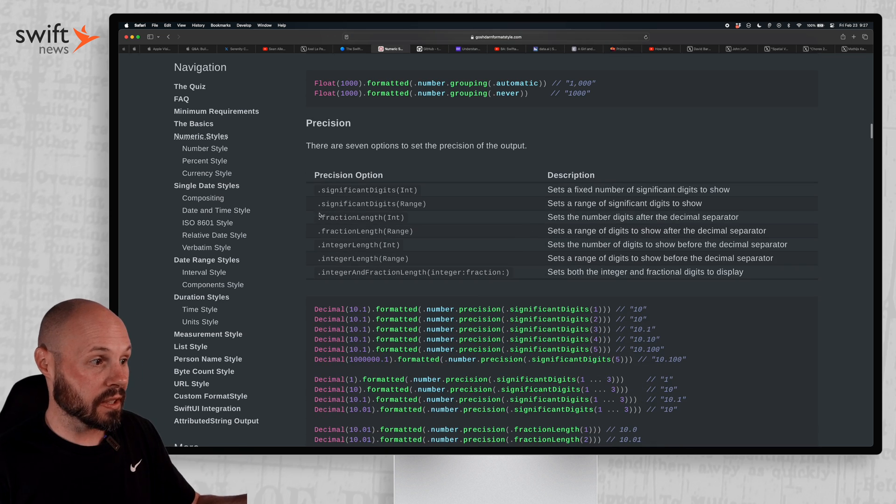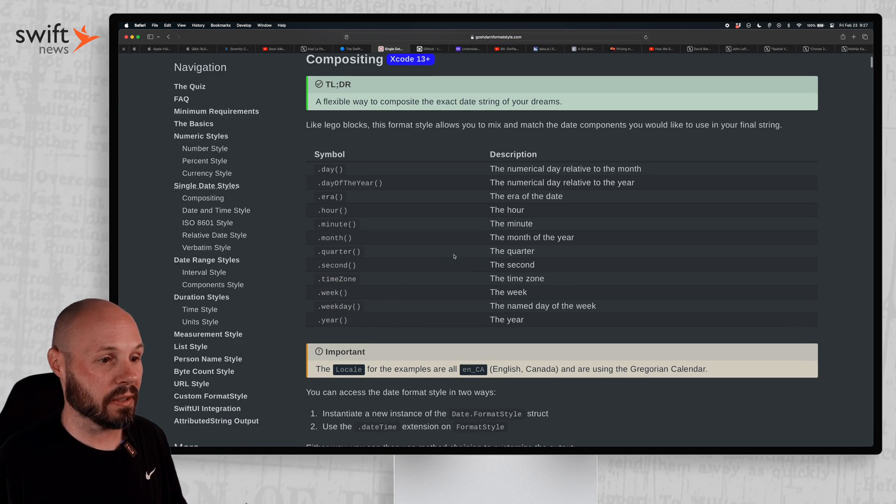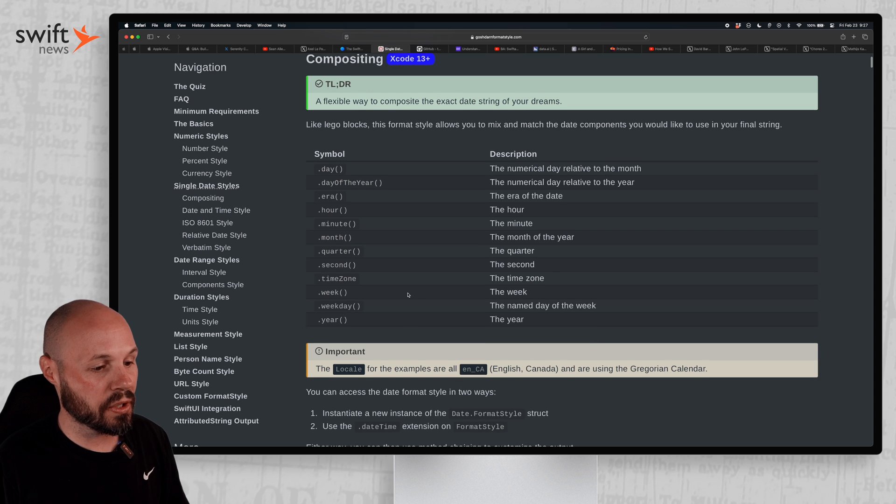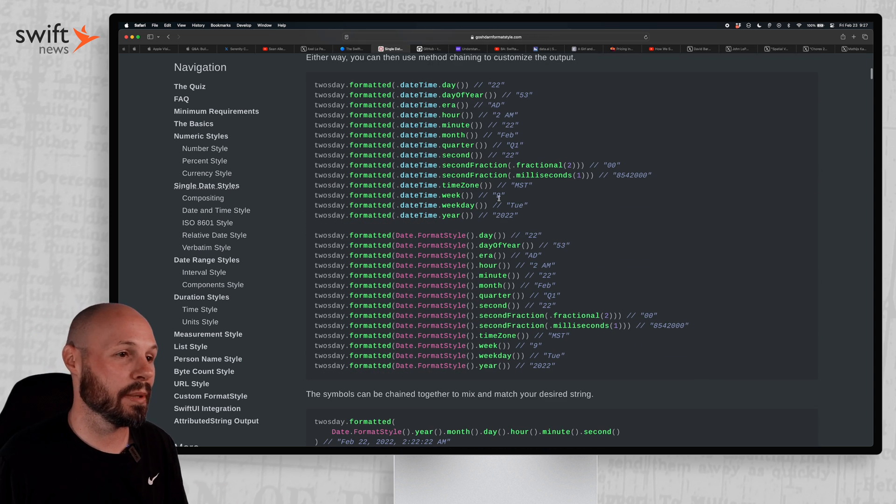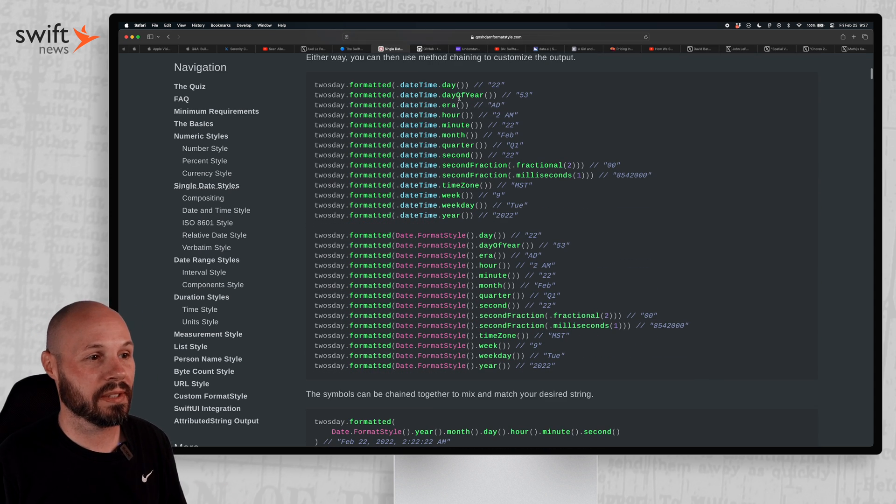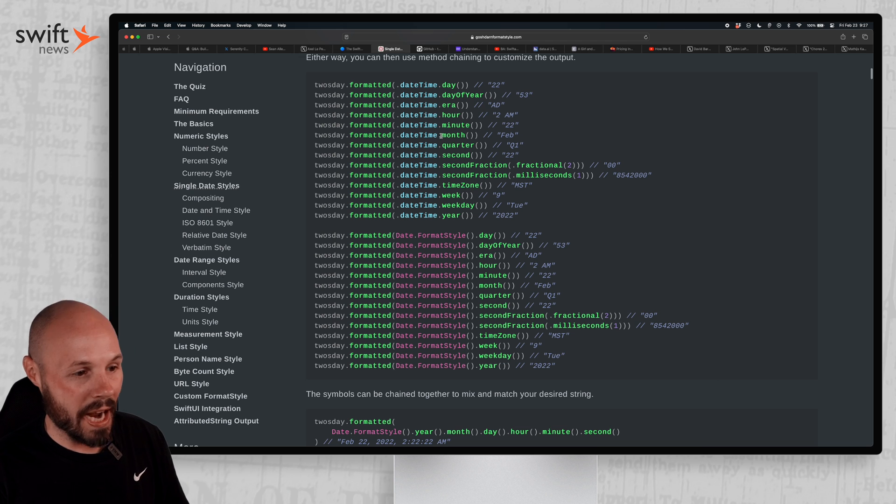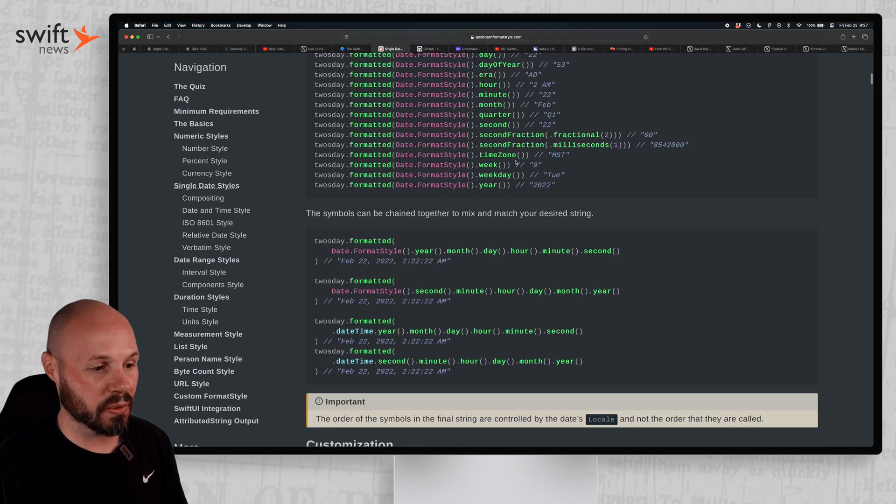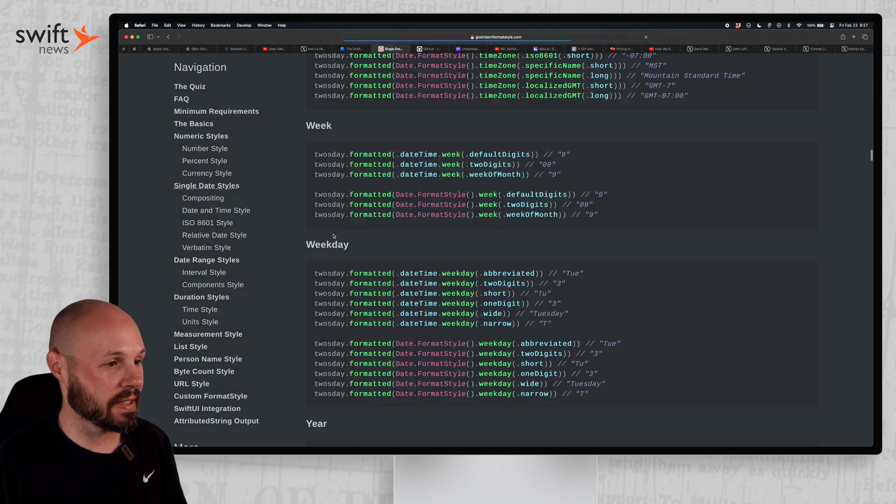And that's just numbers. Let's go to date, date styles. It shows you all the different symbols you can use. And then again, all the different permutations. You want day of year, era, hour, minute, how you can combine those, what the output is.